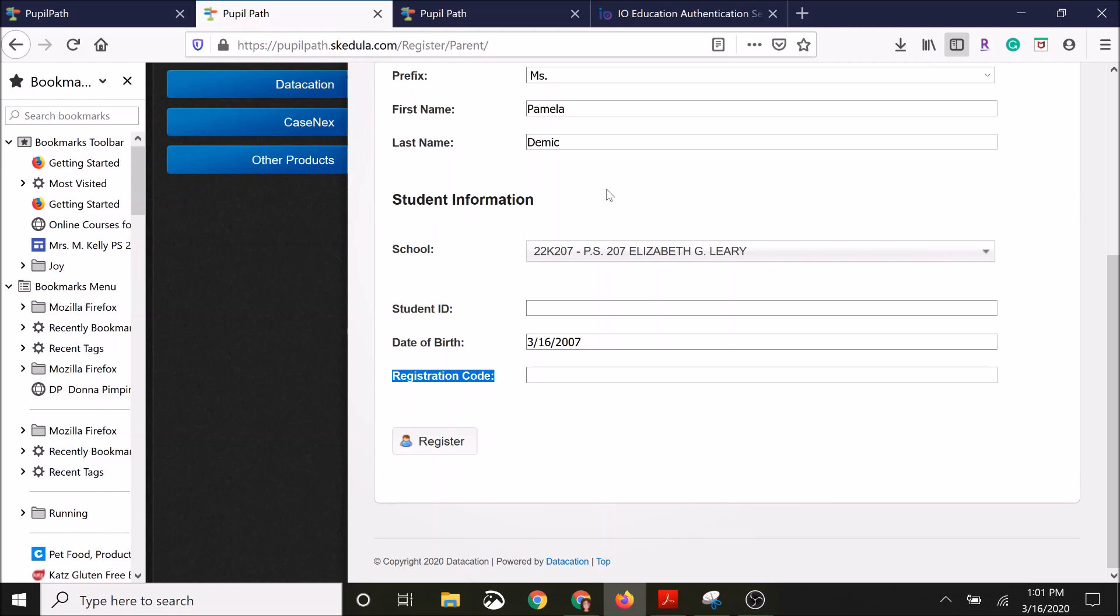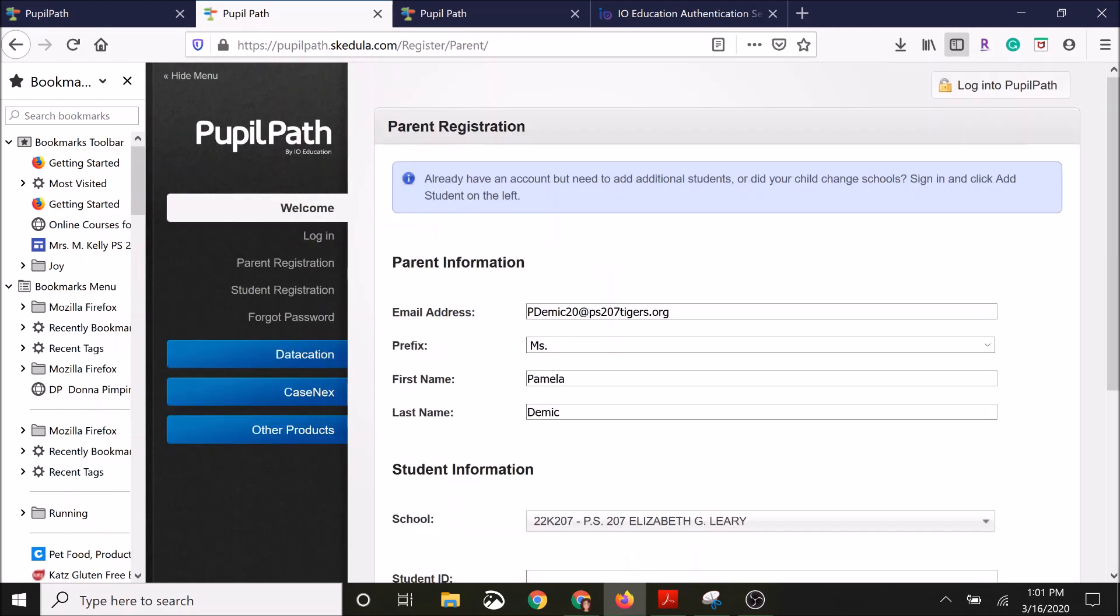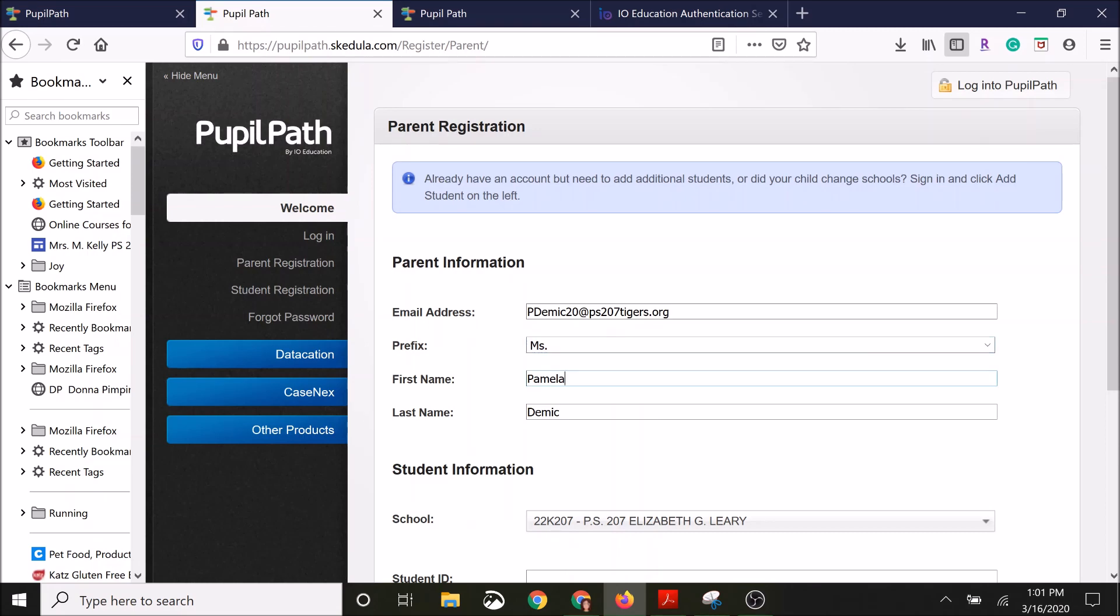When you get to this screen, you are going to fill in the parent information section using a valid email address, choose your prefix, type in your first name, type in your last name.